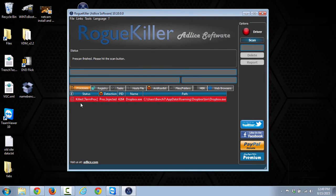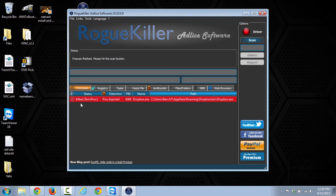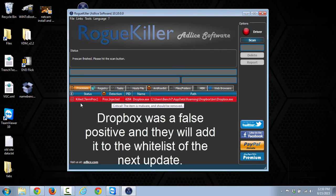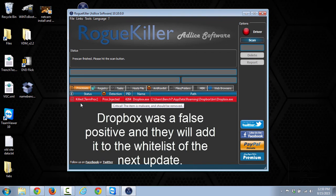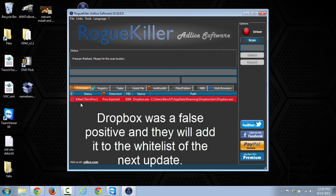So now that the pre-scan is finished, you can see that it killed the Dropbox process. You can expand the different sections to see more information about it. It's saying the reason that it stopped it was that it was a process injection. So Dropbox is not something that I want to remove, it is something that I use. It could be that Dropbox has been corrupted.